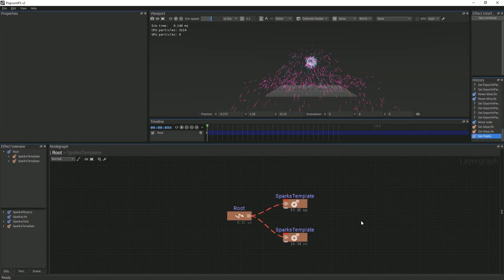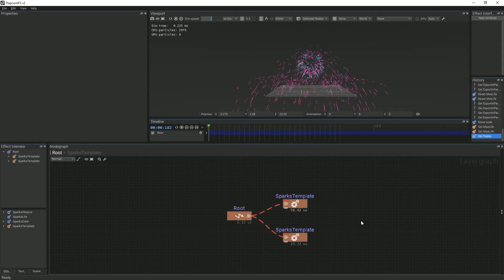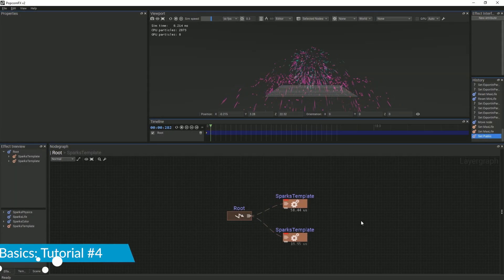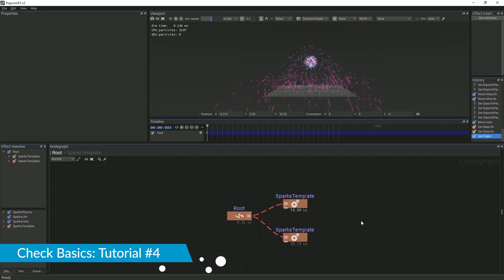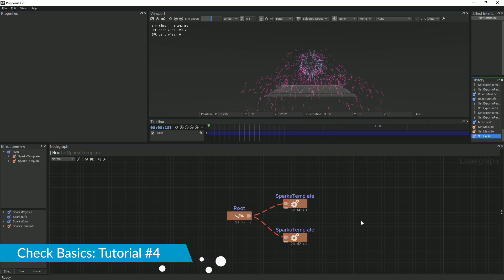In this tutorial, we will be iterating on the spark effect we created in the last tutorial, which is linked in the description.